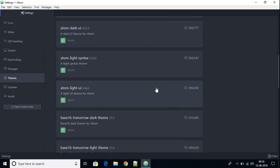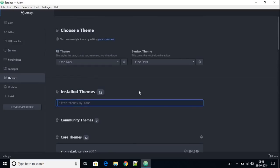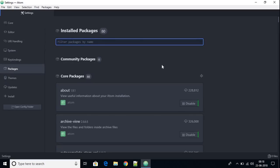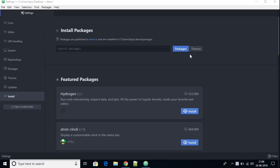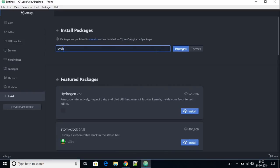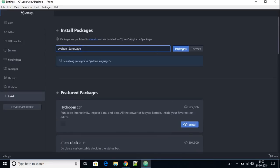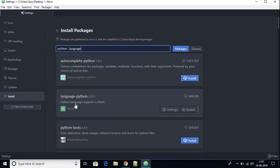From here you can also update your Atom IDE and install themes. To see which packages and themes are installed, click on 'Packages' and you'll find all installed packages and themes. To configure Python with Atom IDE, we first need to install Python language support. Search for 'python language' in the package installer.